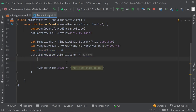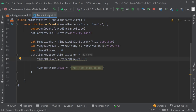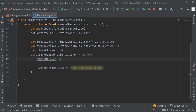Each time we click on the button, I'm going to increase the value of timesClicked by one. Let's get rid of the button text change and say timesClicked equals the old timesClicked value plus one. This is just a slower way of saying it — you could also use plus-equals to do the same thing. Android Studio suggests the replace, which is more efficient, but I'll just keep it as timesClicked equals timesClicked plus one.